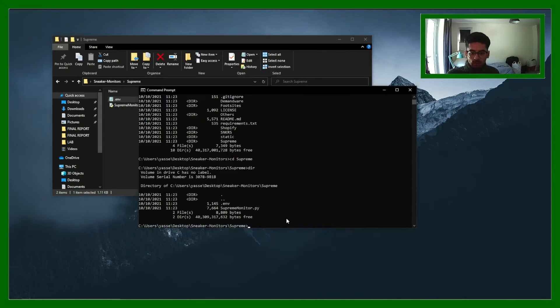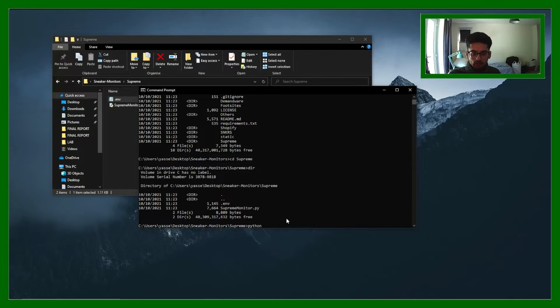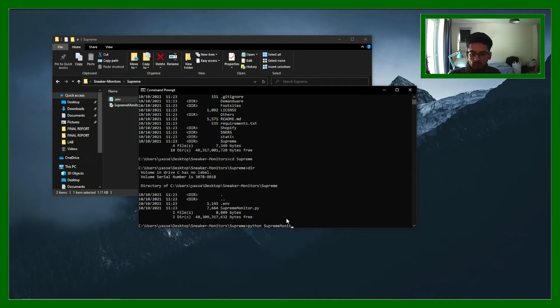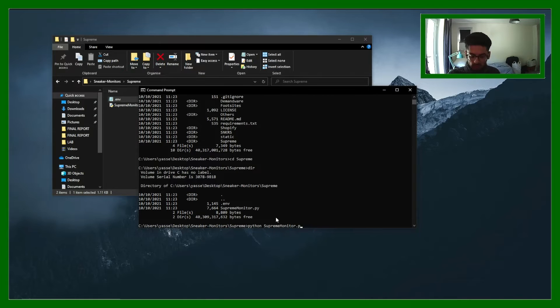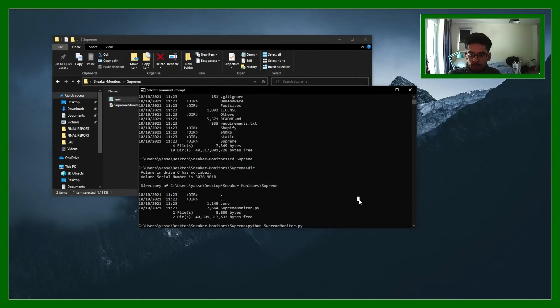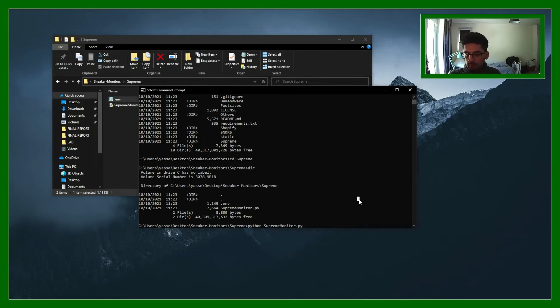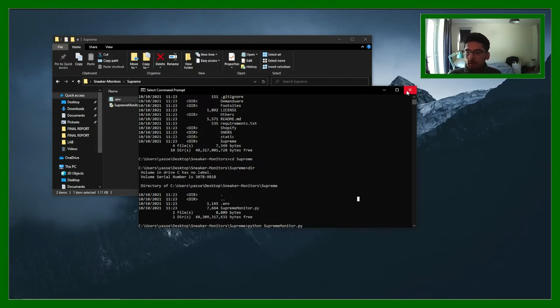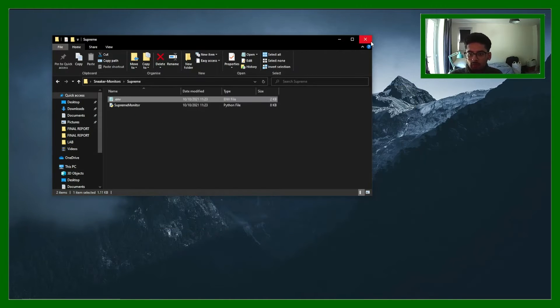And once I want to run it I can just type in python supreme monitor.py because that's the name of the python file here. When I click enter it'll start running. But I don't want to run that right now.